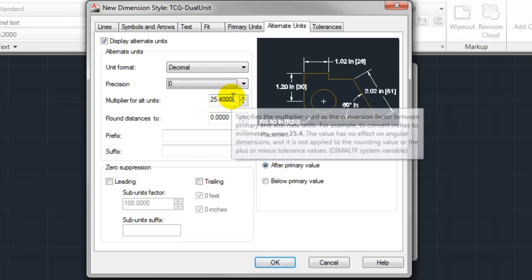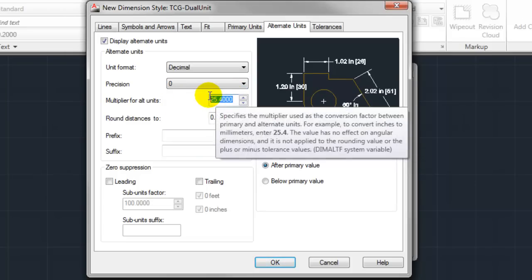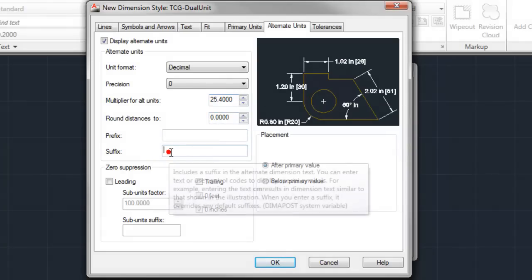Probably the most important element of this entire tab is the multiplier for all units. This is the way AutoCAD is going to know what is a millimeter. We know that our conversion between inches and millimeters is 25.4. So we're going to multiply our inches by 25.4 to come up with that metric millimeter value.